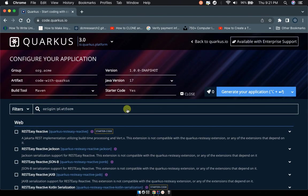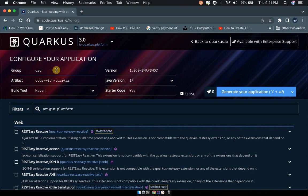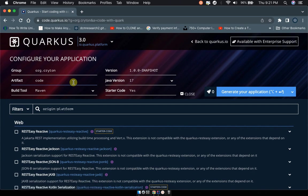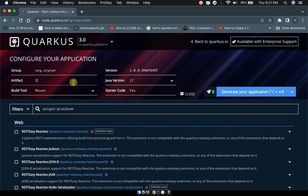On this page we choose the group name, which is maybe the name of your company. I'll put my company. Then the artifact - the artifact is the name of your project. I'm going to say first-quarkus. Don't leave any spaces here, just use dashes to separate words. Okay, first-quarkus-project.